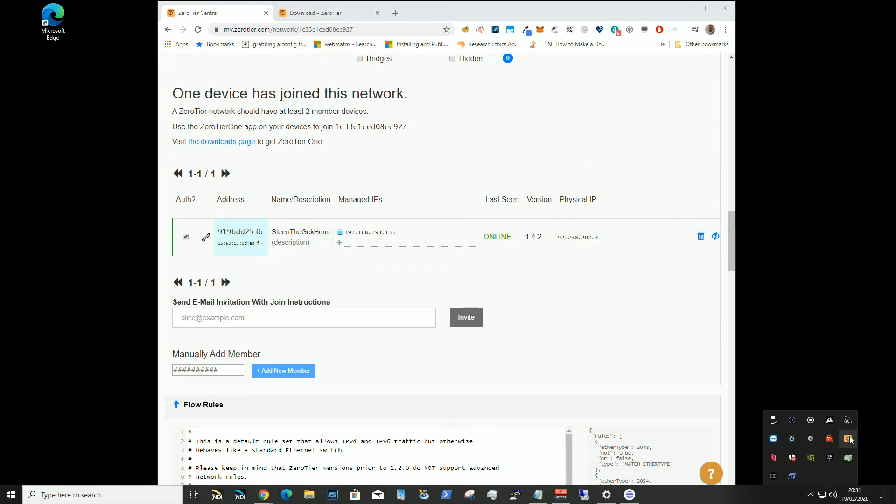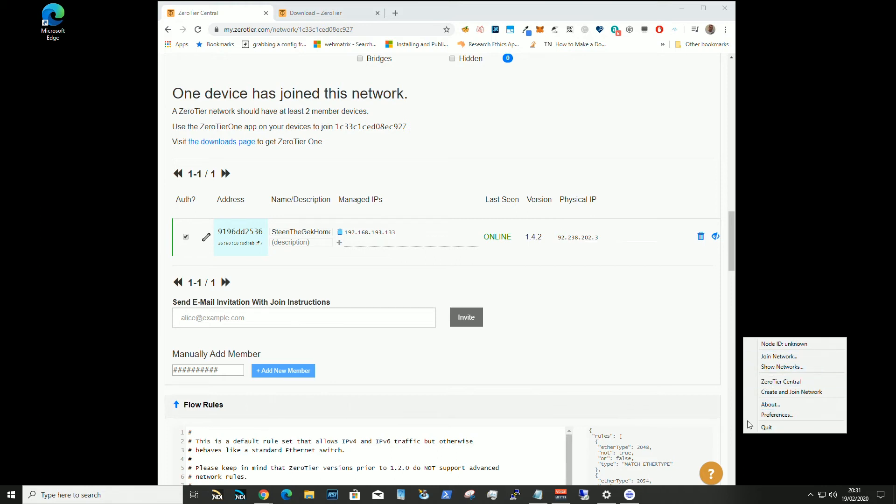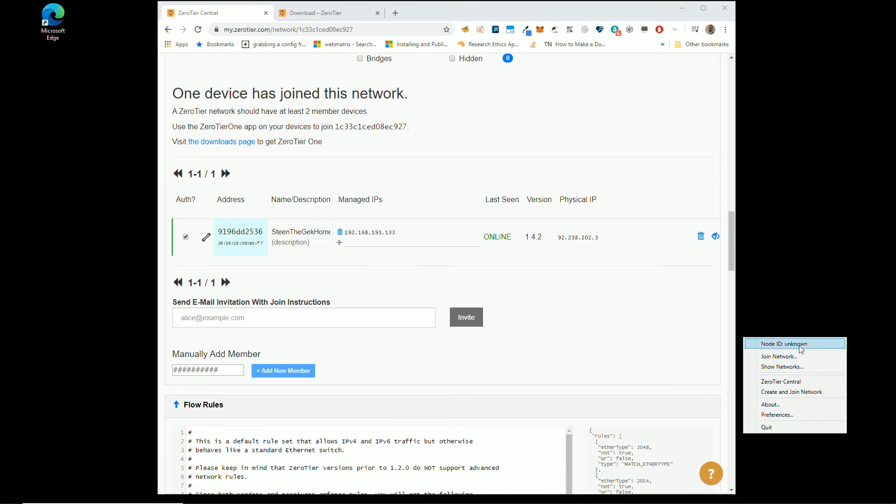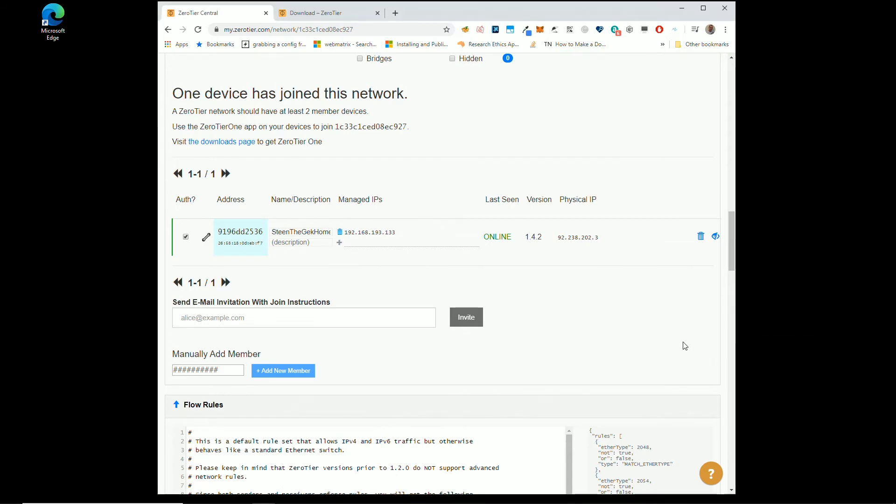Yeah, I have a bit of an issue with the ZeroTier on my machine. So then the ID is not showing up and it normally would show here that you're on the network. But I am.